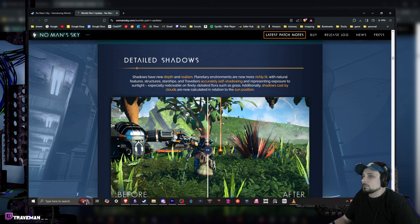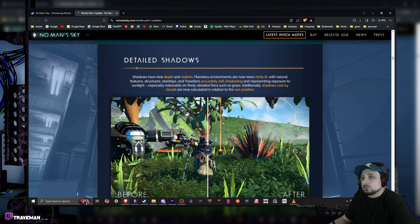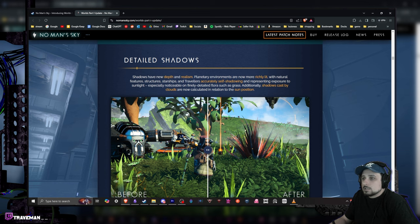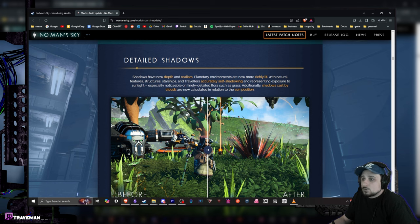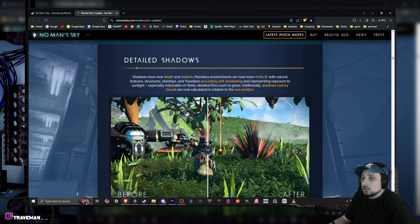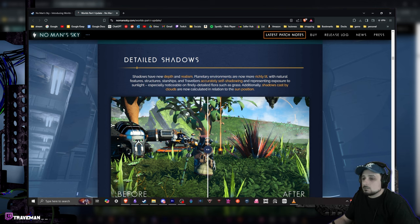Detailed shadows - another thing that kind of has me worried about performance-wise. But shadows of new depth and realism. Planetary environments are now more richly lit and natural features and structures, starships and travelers accurately self-shadow and represent exposure to sunlight, especially noticeable on finely detailed flora such as grass. Additionally, shadows cast by the clouds are now calculated in relation to the sun's position.